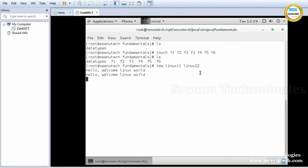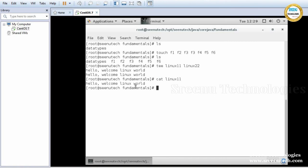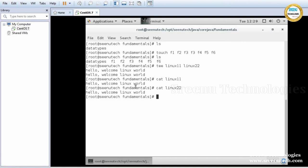You enter content and press Enter; it is written to two files. Press Control+D — it will save and come out. Cat linux1 — see the content. Cat linux2 — same content. So if you use cat command, it will create one file at a time with content. If you use touch command, it will create multiple files at a time without any content. Tee creates multiple files at a time with the same data.